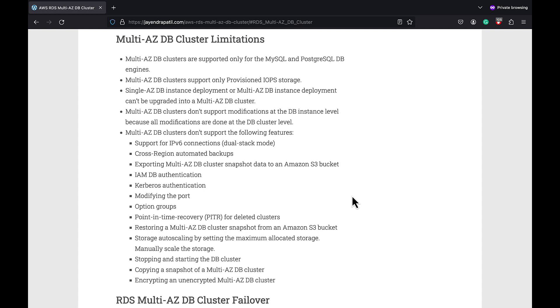Single-AZ DB instance deployment or a Multi-AZ DB instance deployment cannot be upgraded into the Multi-AZ DB cluster deployment. Multi-AZ DB clusters also don't support modifications at the DB instance level as all modifications should be done at the DB cluster level.